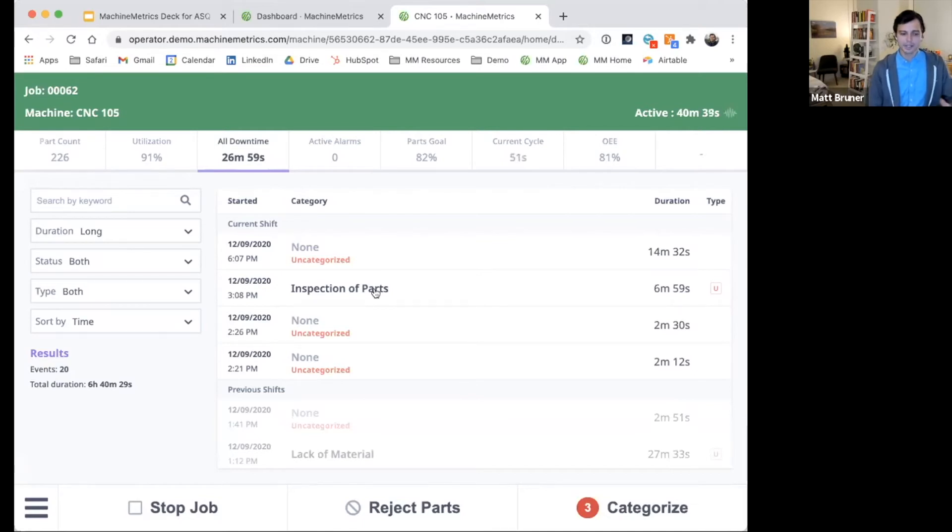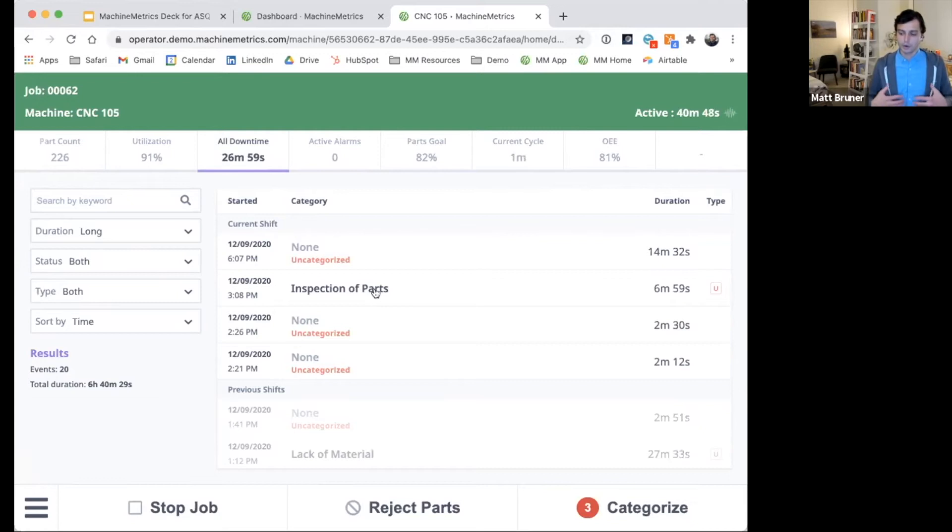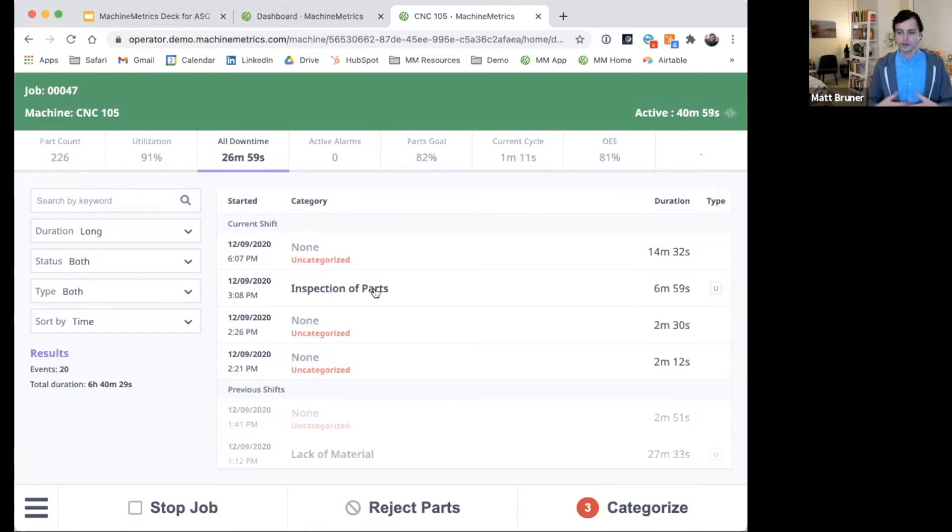one that happened at 3:08 p.m. this afternoon for part inspection. And what you can think of doing, not only reporting on this data, but helping the operator to get help immediately rather than having to wait. This can trigger a notification via text or email to a material handler or to a quality inspector.